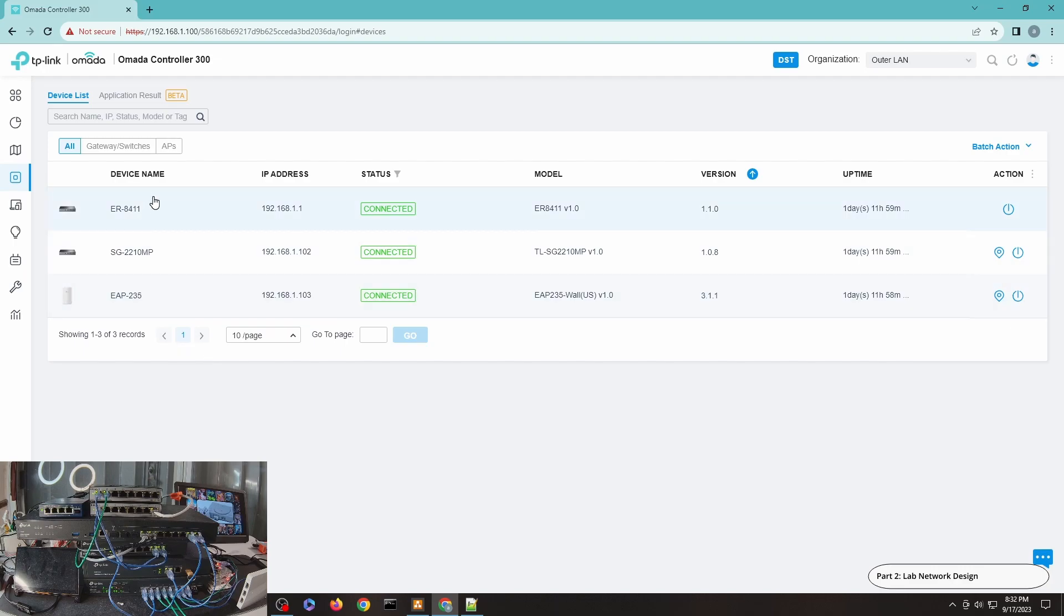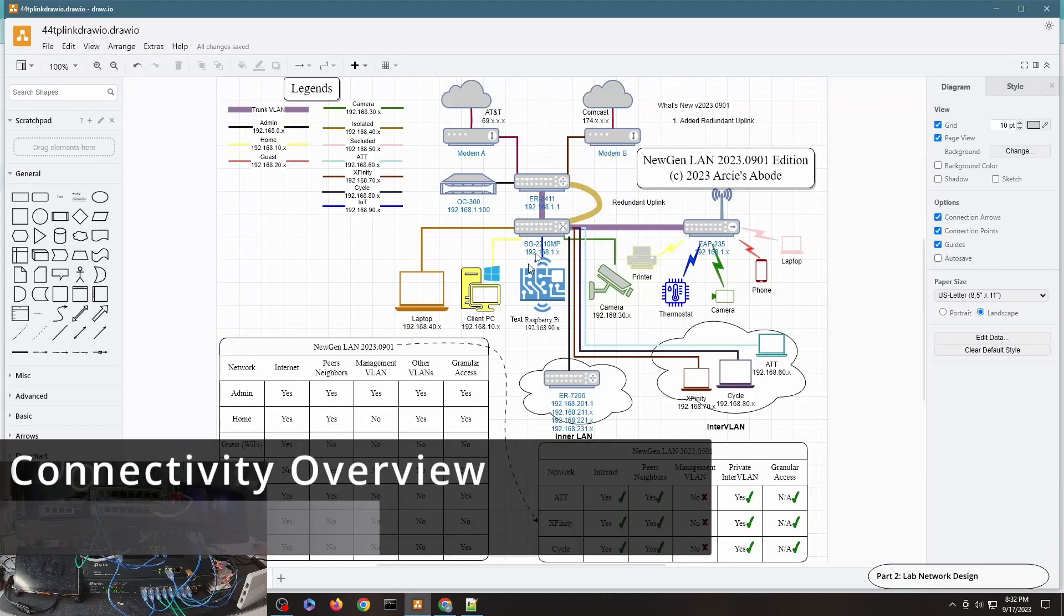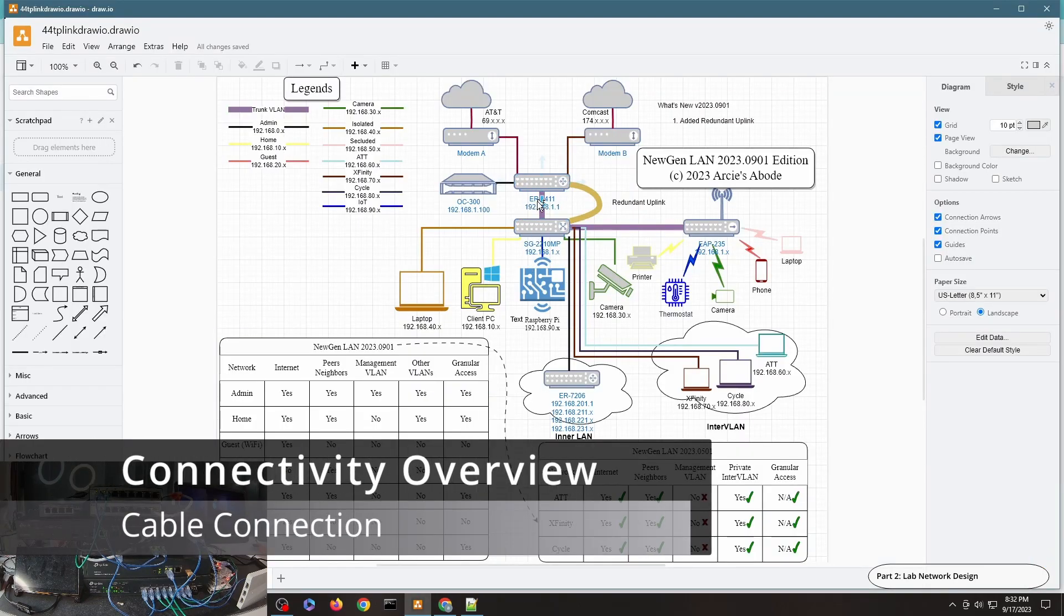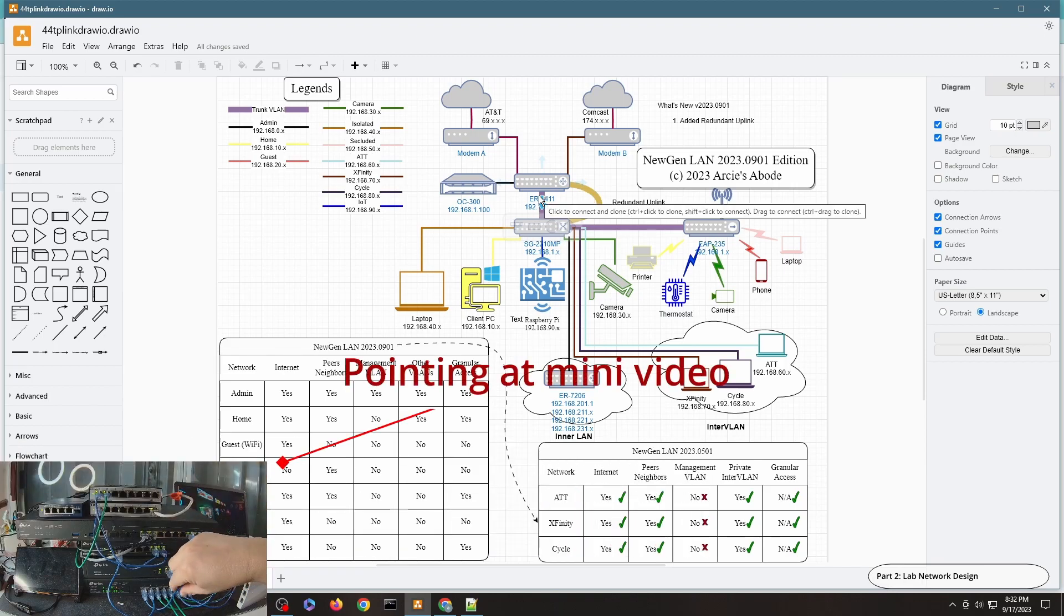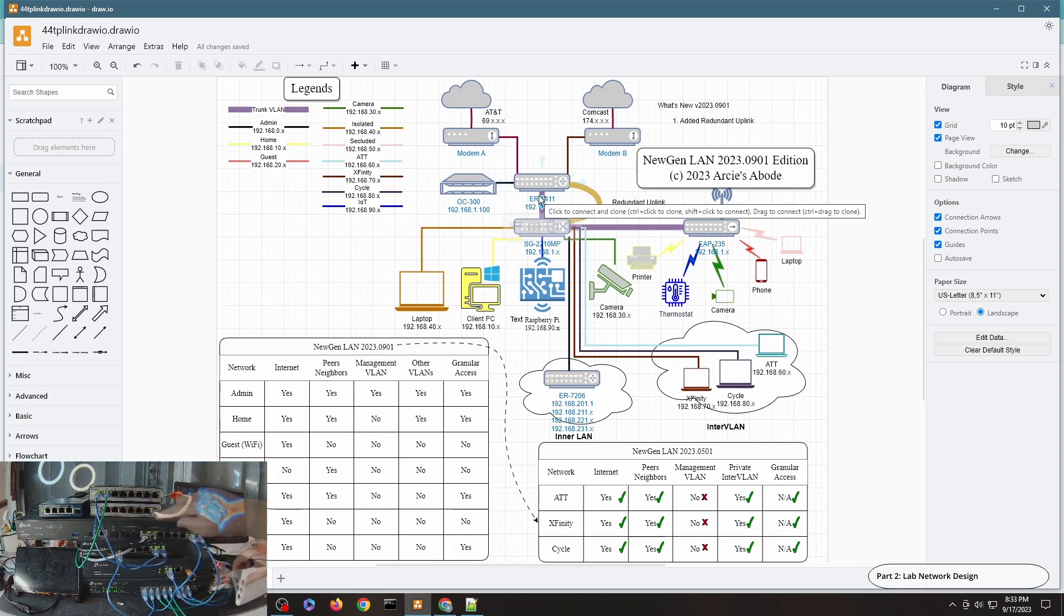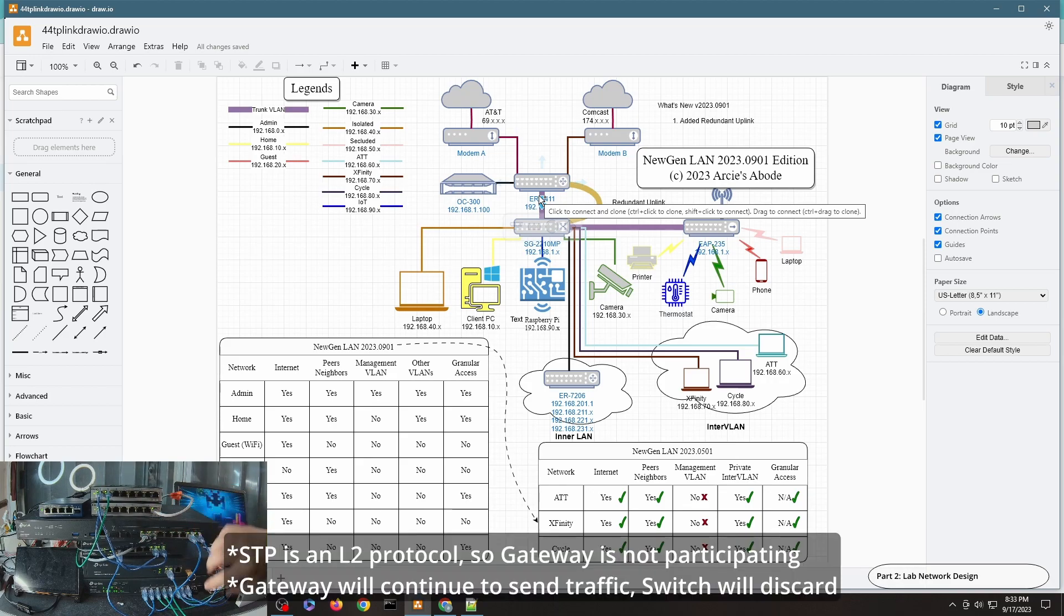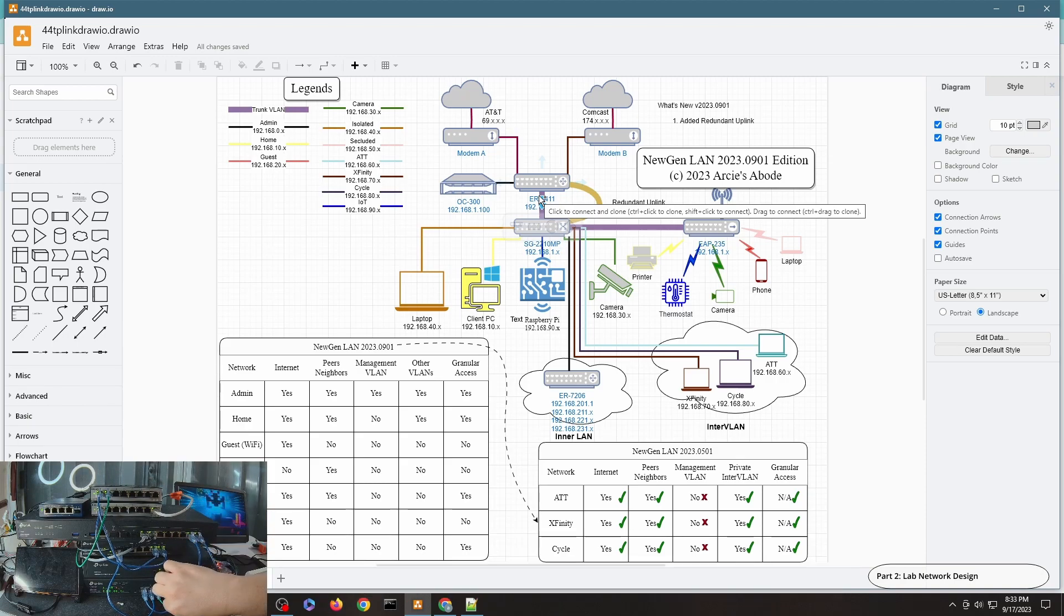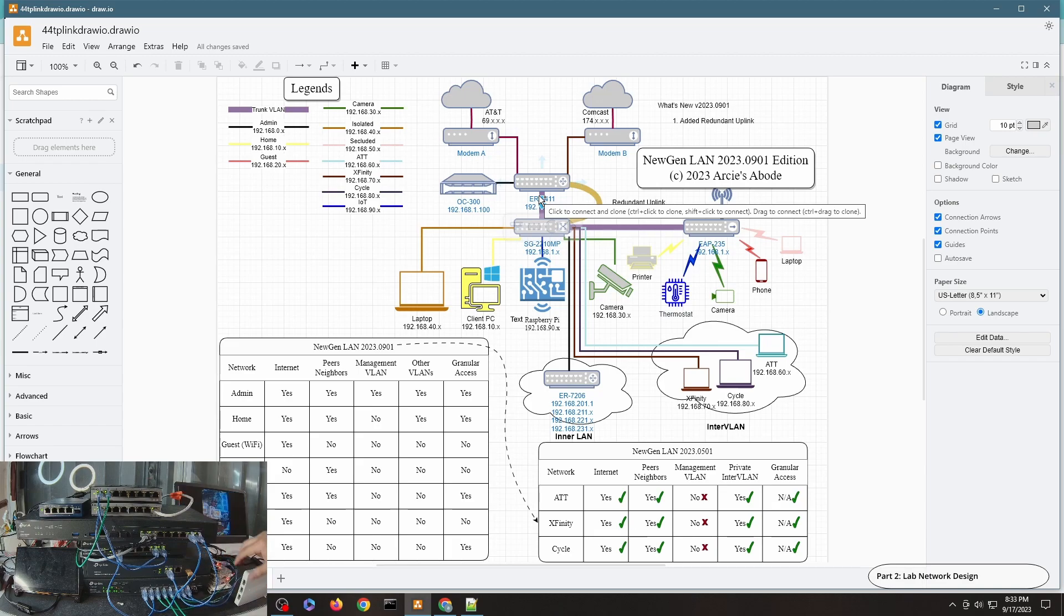For this design I'm going to use my ER8411 and SG2210MP. We're not going to use the EAP235 in this particular episode, only the uplinks between these two. This uplink, this purple line in the screen that you can see, is represented by this particular cable. Because this one is actually connected to my OC300 controller, these two are one uplink.